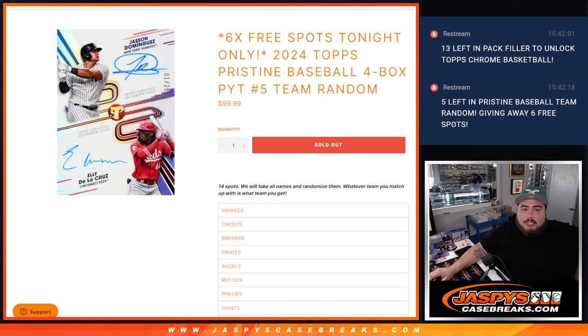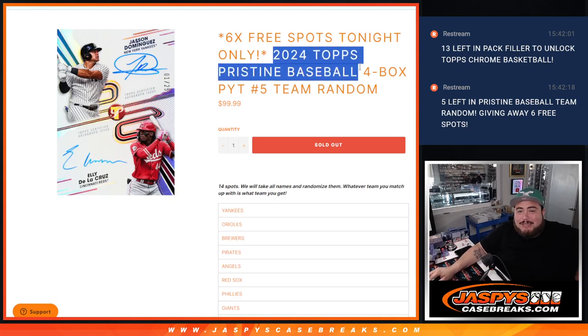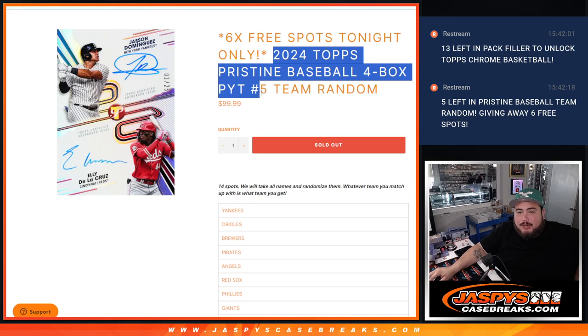What is up everybody? Jason here with Jaspies. We just sold out this pristine team random, four box half case break, pick your team number five team random.